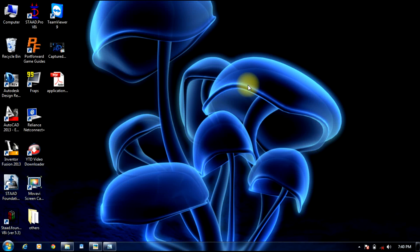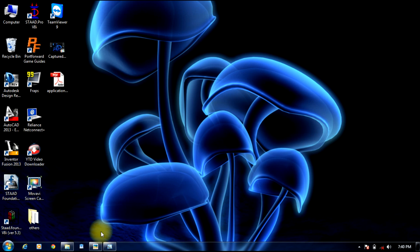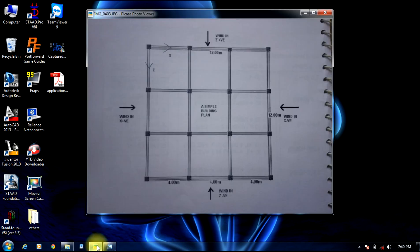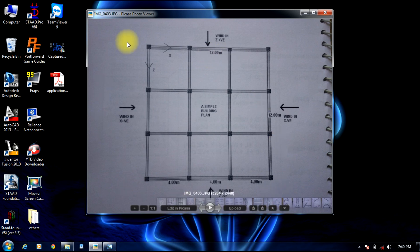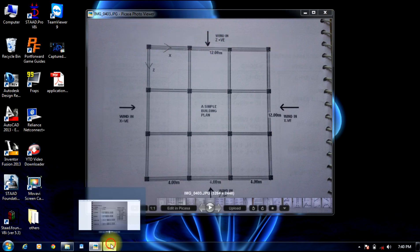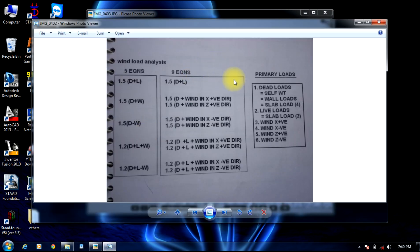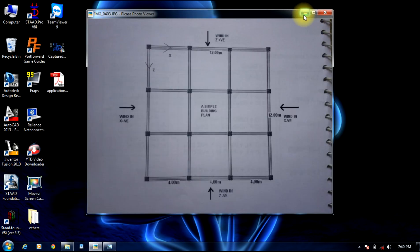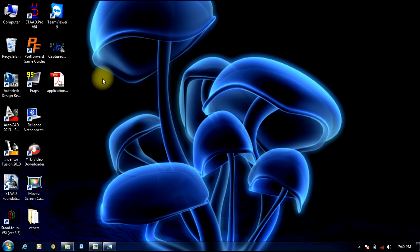Hello guys, welcome to Stratpro Tutorials. In this session we will be discussing wind load analysis on a 5-story structure subjected to different load combinations. So let us begin this session.